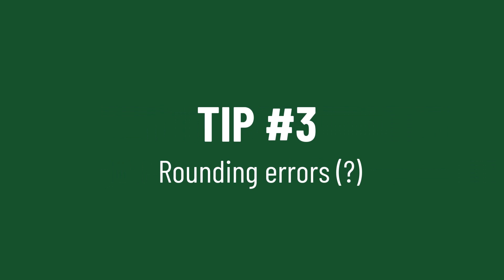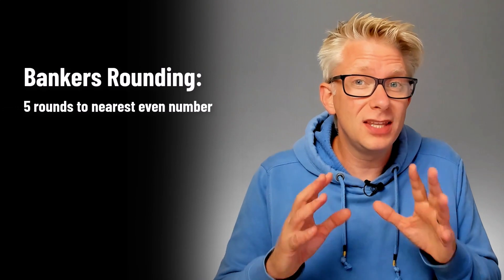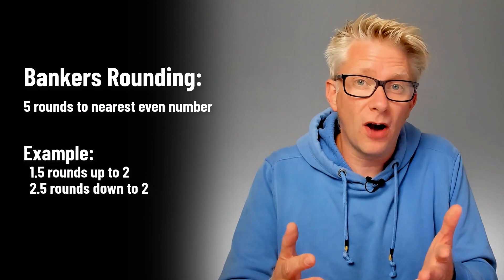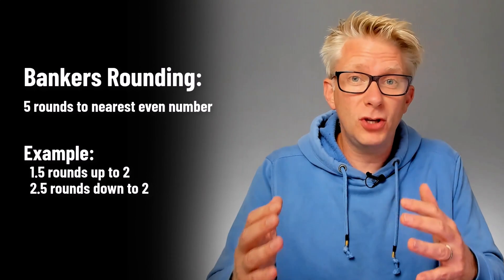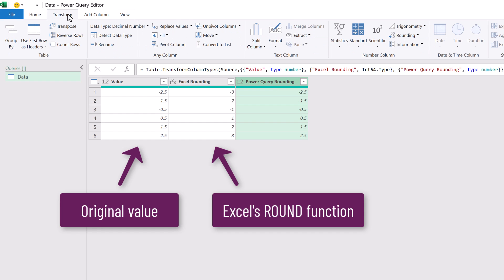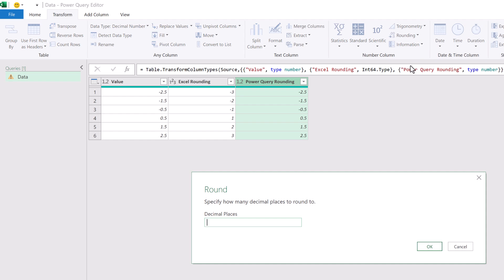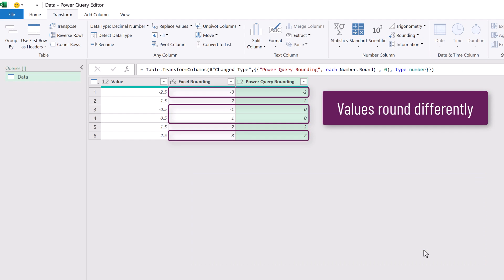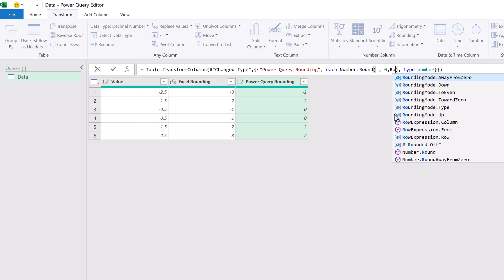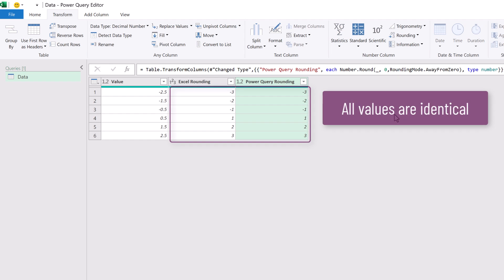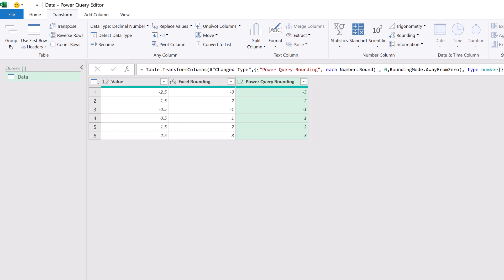This is an important one. Power Query uses bankers rounding by default. That means a 5 is always rounded to the nearest even number. So 1.5 is rounded up to 2 but 2.5 is rounded down to 2. If we want to round numbers to get the same result as Excel's round function, apply the round transformation to the relevant number of decimal places, then edit the M code and include an additional argument of roundingMode.AwayFrom0. That now rounds the number in the same way as Excel's round function.